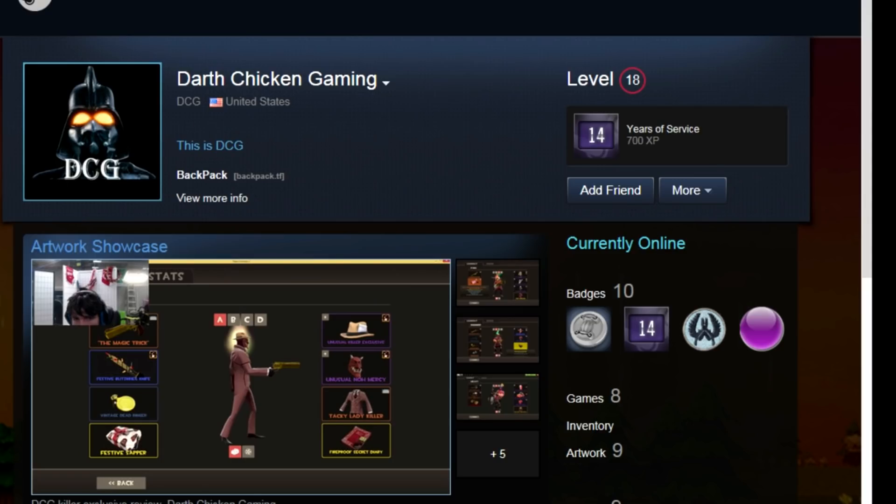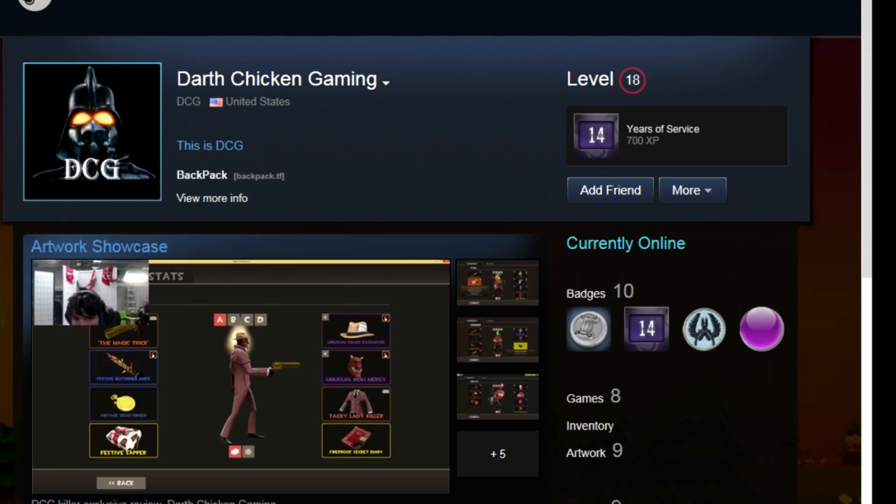Basically it says this is Darth Chicken Gaming. He's got a false link to a false backpack and CSGO Trading. He's talking about CSGO. Chicken doesn't even have any CSGO items nor does he play the game. So this guy is a charlatan.